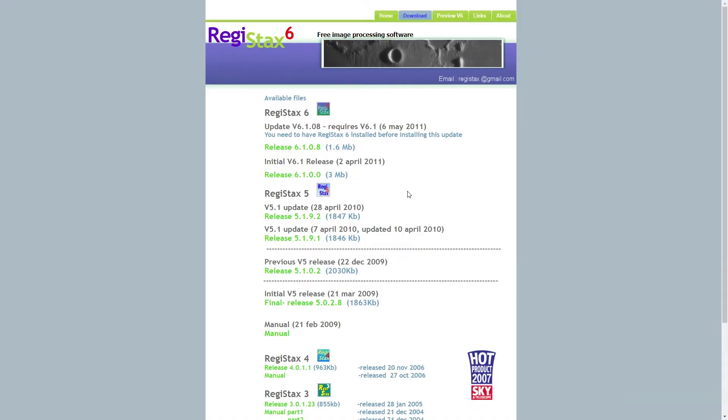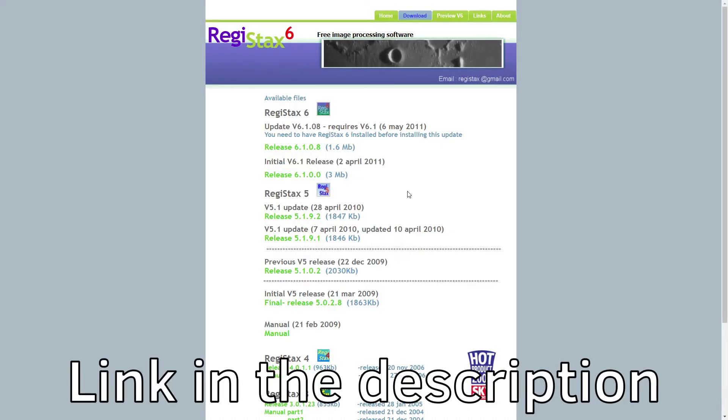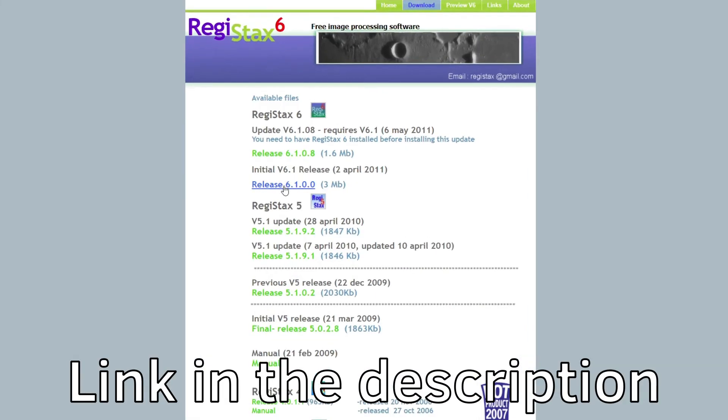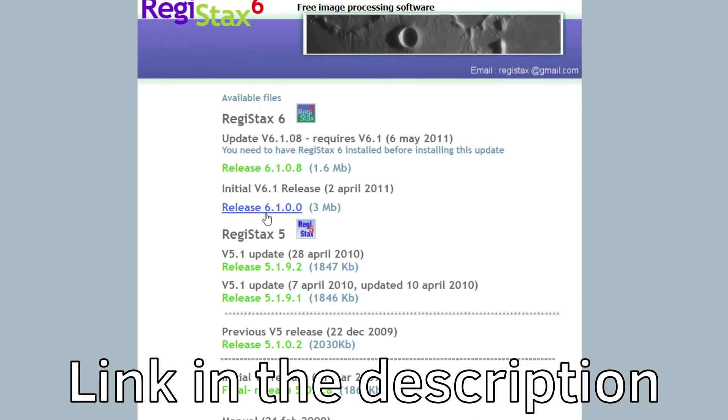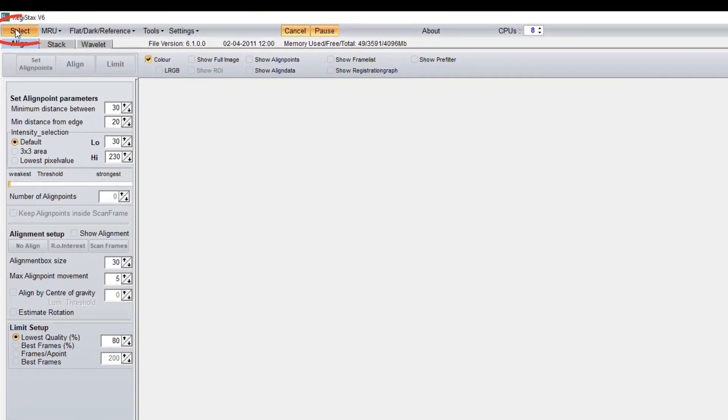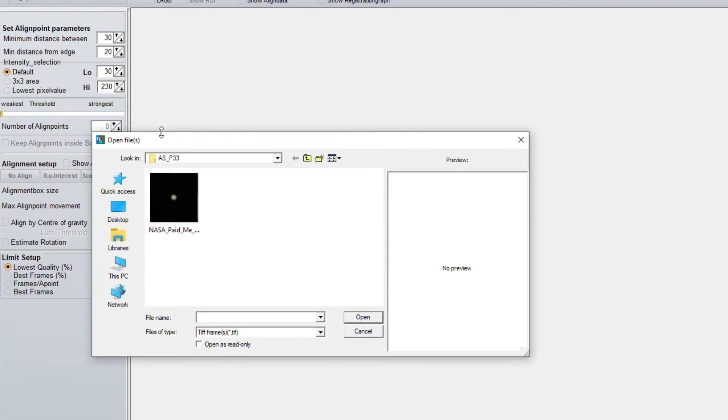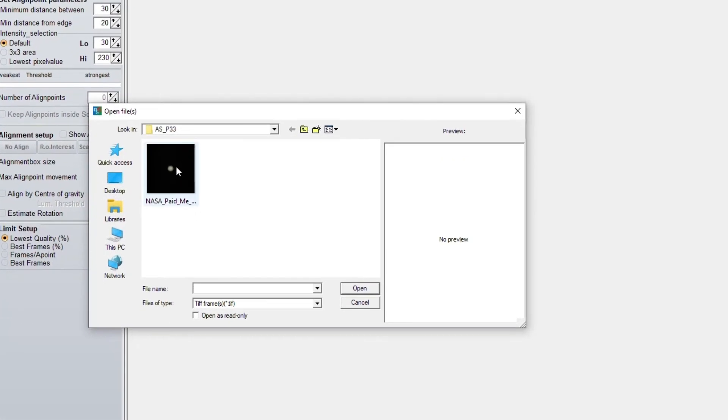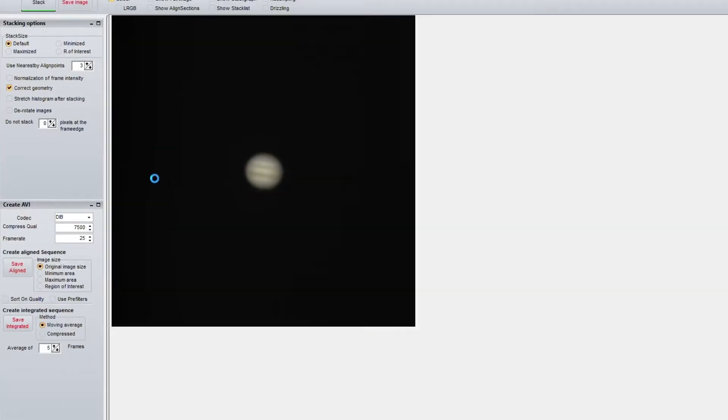By the way, when you visit their website, you need to download this version of Registax, since the other ones are simply updates. After opening, you press the button Select, find your magnificent file and choose it.